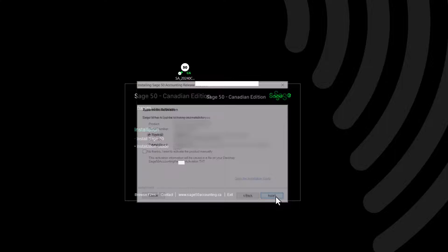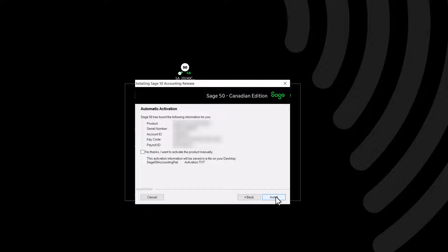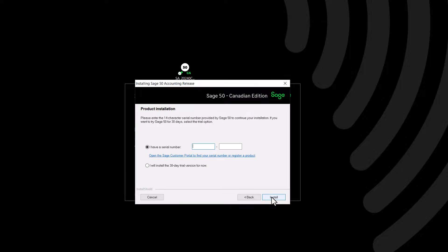If a previous version of Sage 50 was installed on this computer and you are entitled to the latest version, the installation may have retrieved your serial number automatically. Click Install to continue, or click No Thanks to enter your serial number manually. If you selected No Thanks or if the installation has not retrieved your serial number automatically, you will see a screen to enter your serial number. Type or copy and paste your 14-character serial number in the serial number field. If you do not have a serial number and would like to install a trial version of Sage 50, select the option I will install the 30-day trial version. In our case, we type our serial number and click Next.